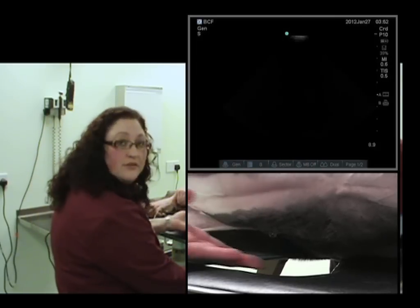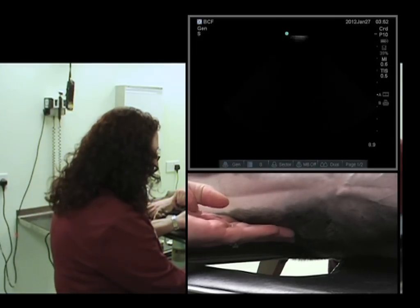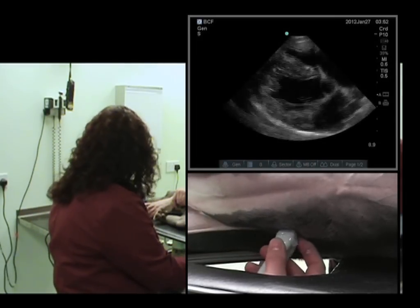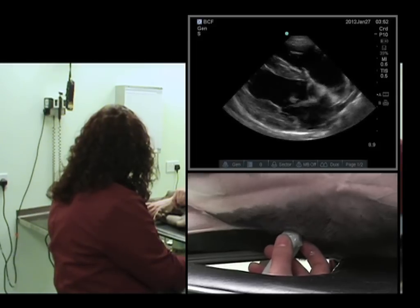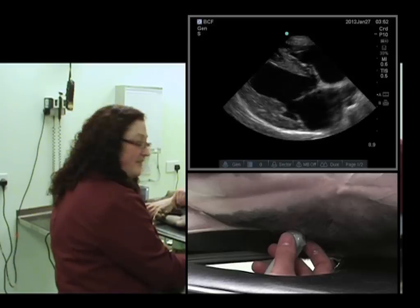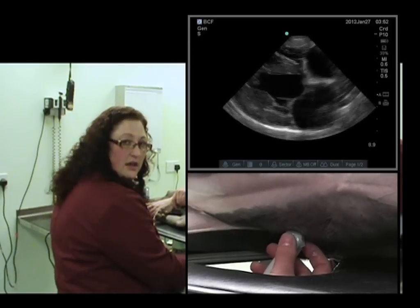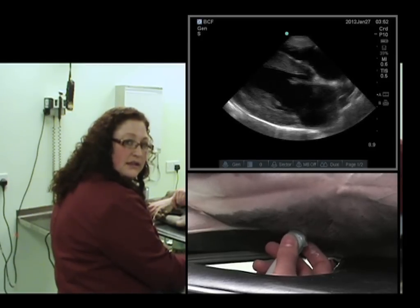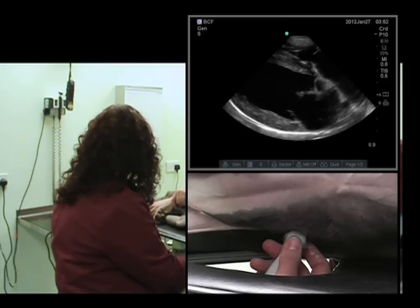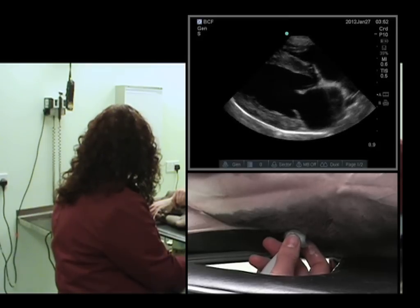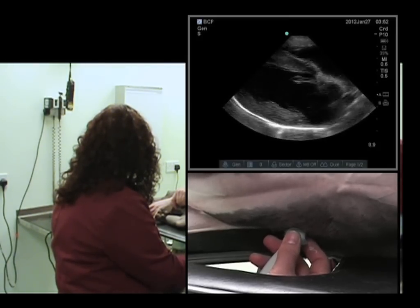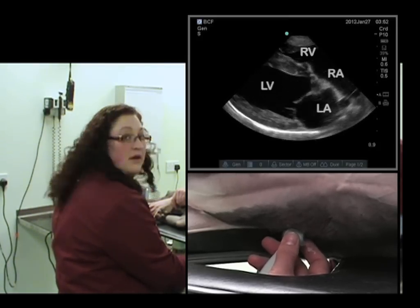I'll feel for the apex beat and I've applied a bit more ultrasound gel. We almost have our long axis view — we'll just need to make a slight adjustment. We'll rotate slightly anti-clockwise, thumb to bum, and there we have a nice view.